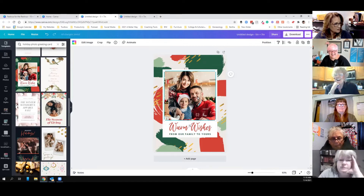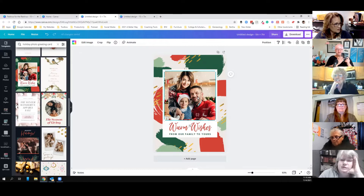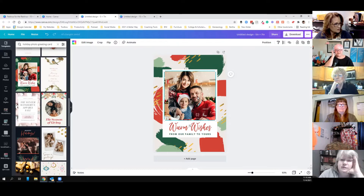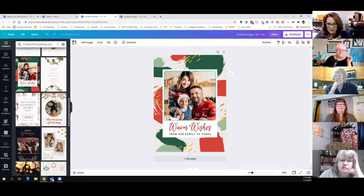That'll be on the flap, and then on the back of the card I'll have to come up with some sort of branding. So that's what we're doing for our three-panel card for the holidays.